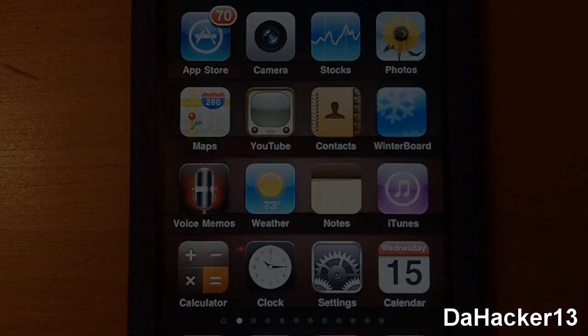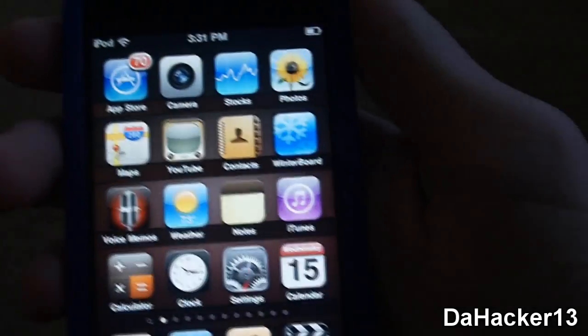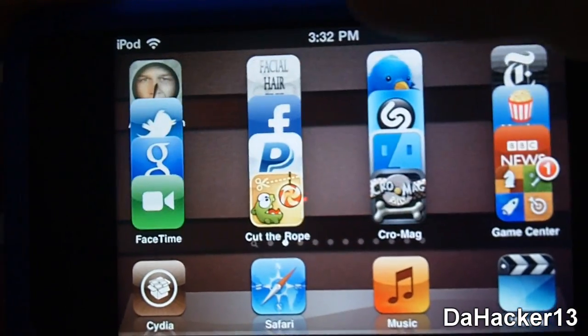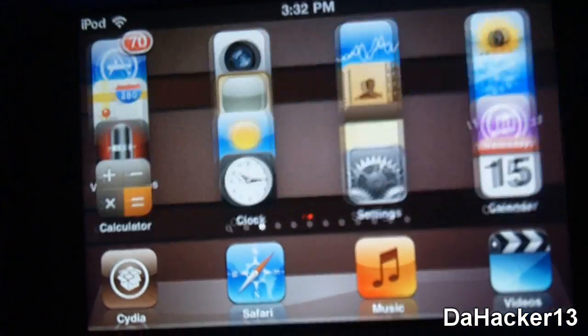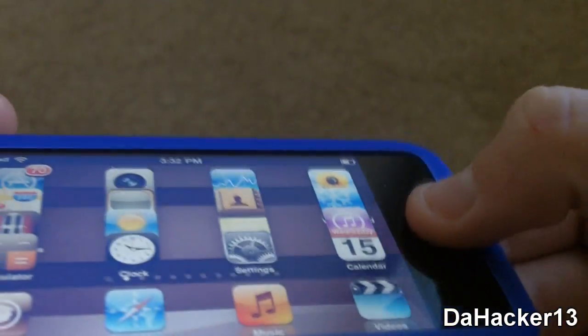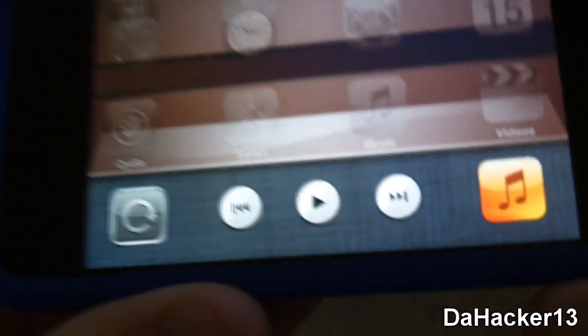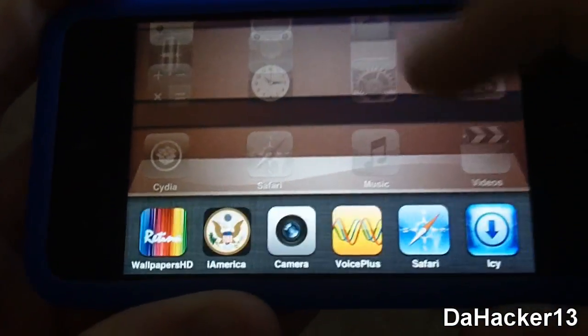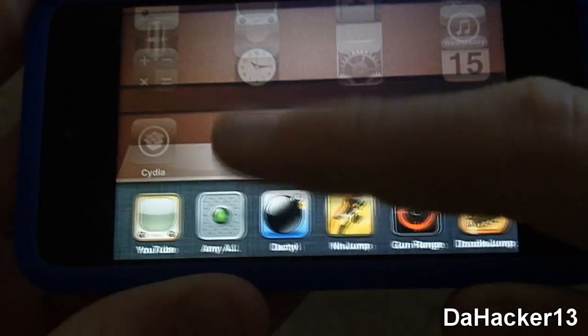Now I'm just going to do a quick demonstration of this really cool tweak. As you can see, when I rotate the device into landscape mode everything rotates — the applications do and also the wallpaper does. You can even access the task switcher by double tapping the home button when in landscape mode.